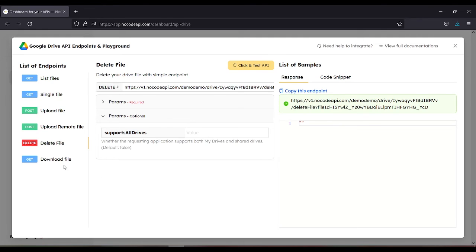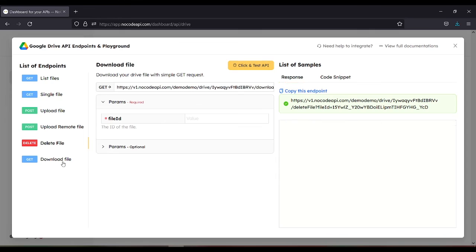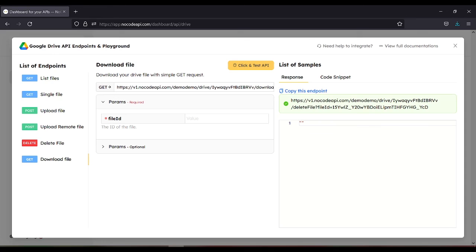Also for the download file, you just need to type in the file ID and click and test. Then the file will already be downloaded. So that is how you manage Google Drive files with REST API.